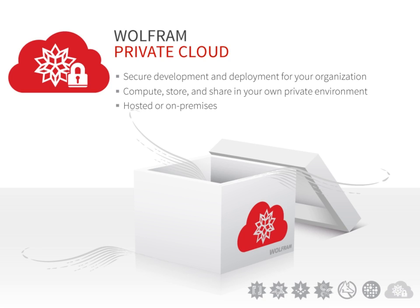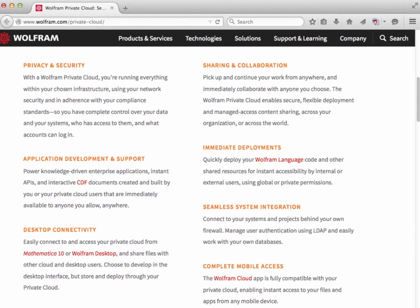While a hosted environment meets the needs of many users, we understand that some of you are looking for something different. As a result, we offer a private solution that can live on your own infrastructure, yet provide the same Wolfram Cloud platform experience. A Wolfram Private Cloud enables you to power knowledge-driven enterprise applications, instant APIs, and interactive CDF documents created and built by you or your private cloud users, which are immediately available to anyone you allow anywhere.